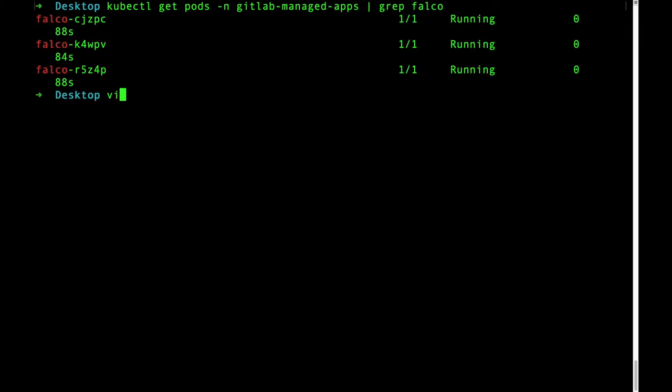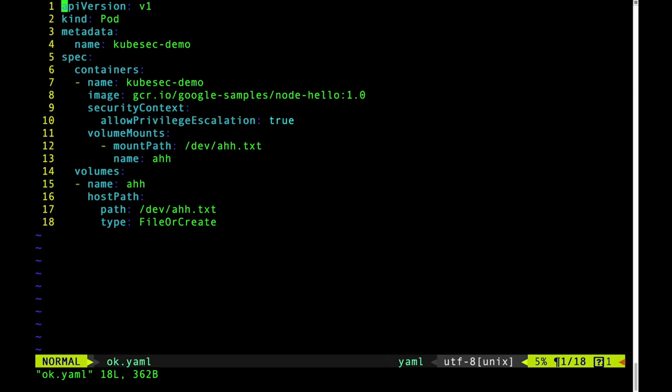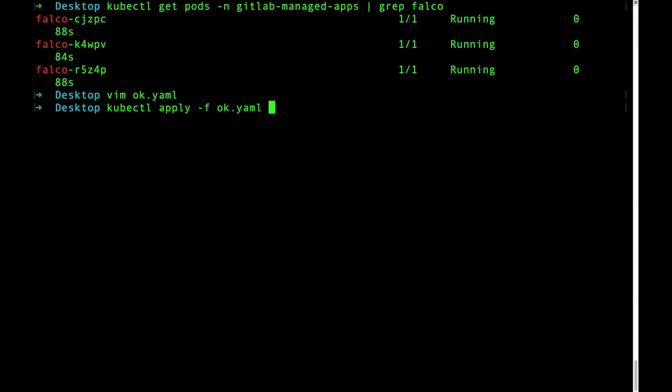Now I'm going to create a simple pod which creates a file in the dev directory. This is something that Falco searches for. Now let's go ahead and apply the pod.